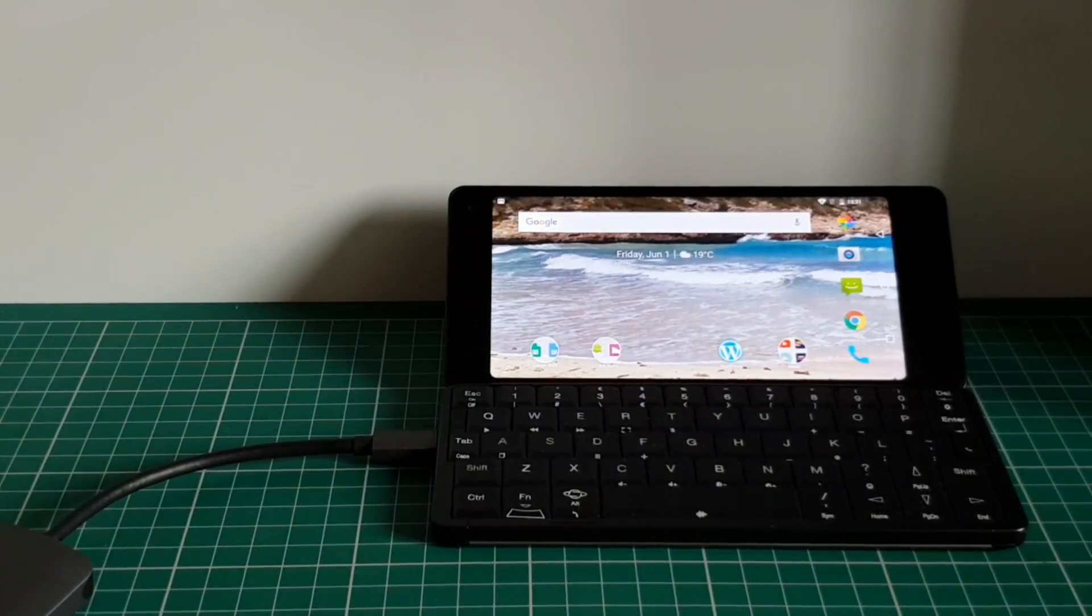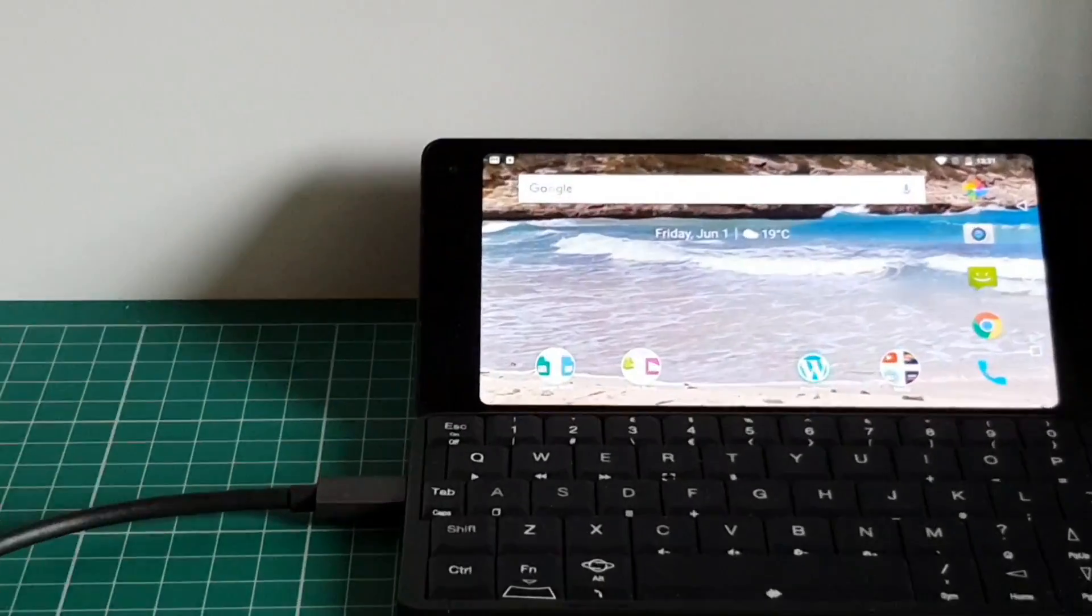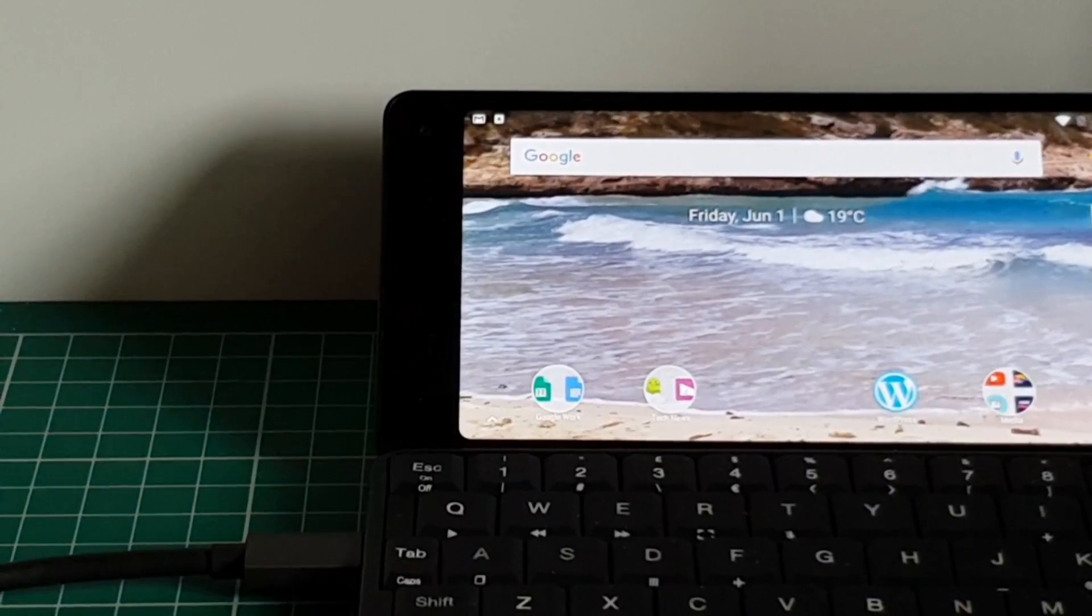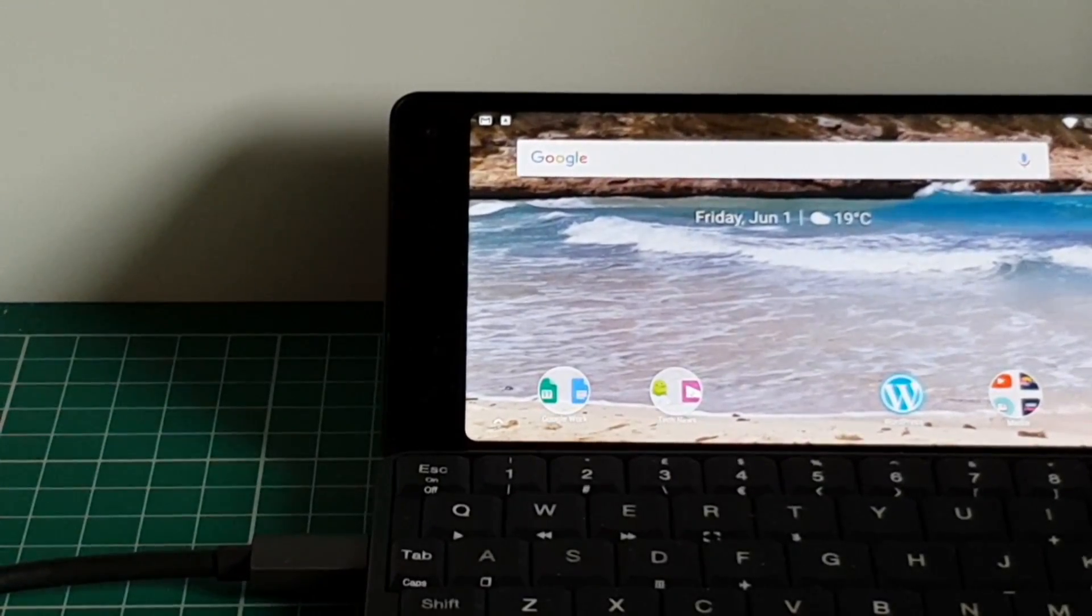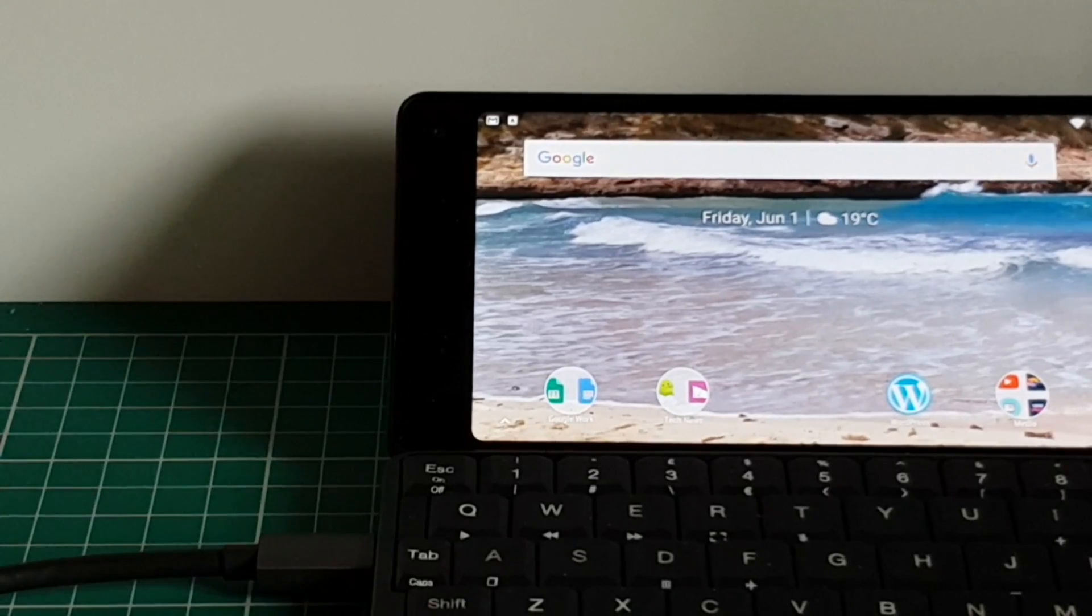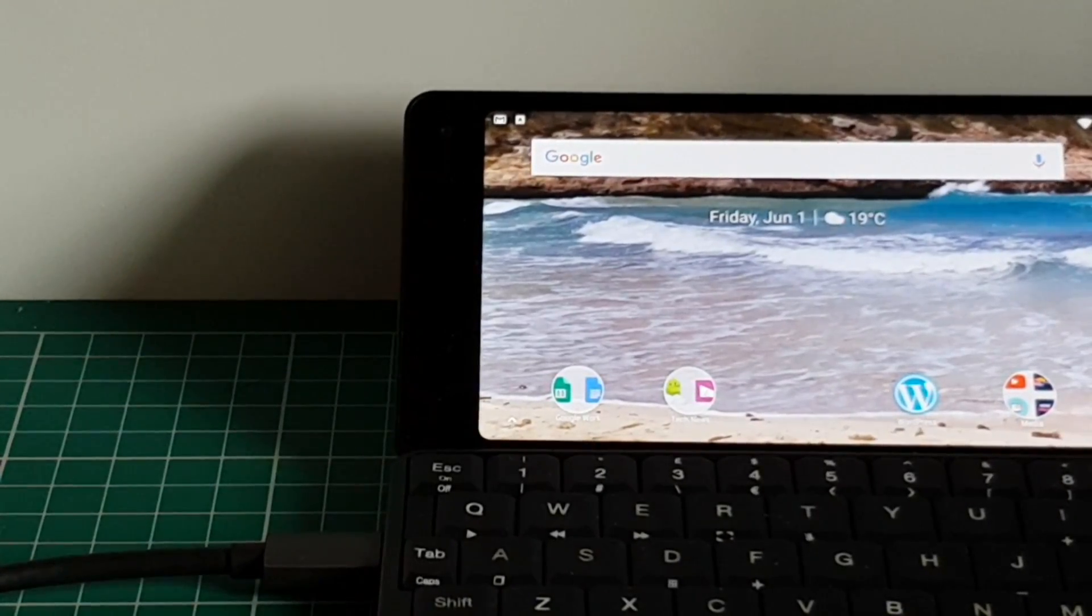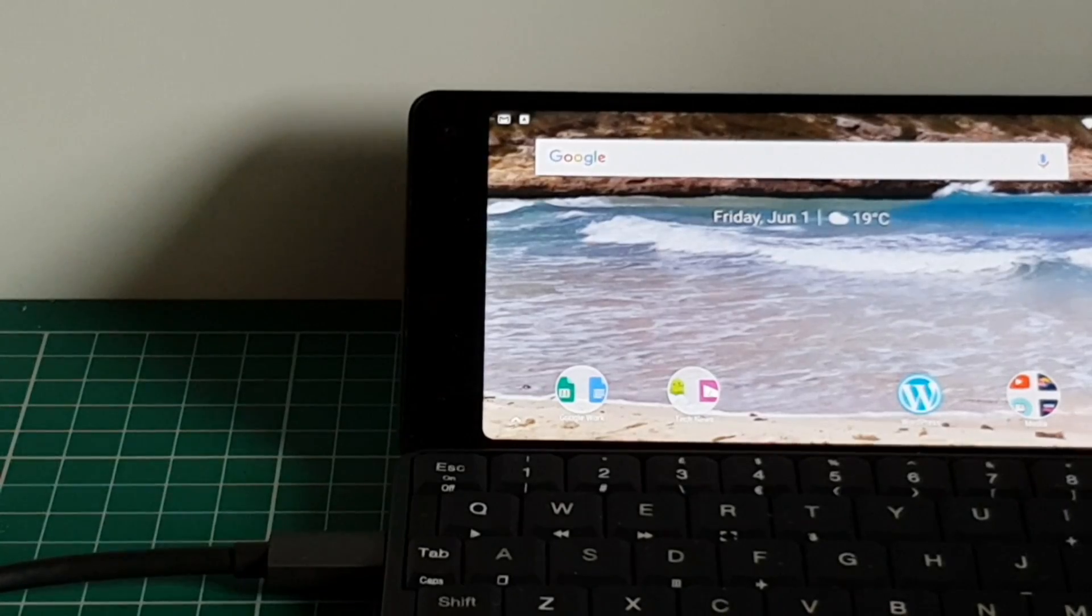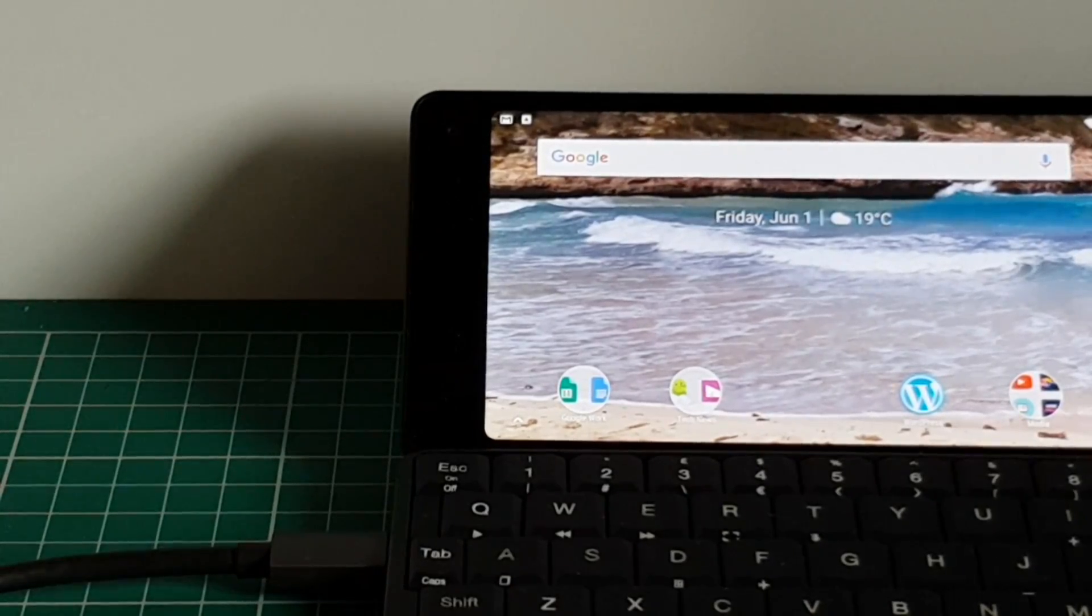And if I zoom in, you will see that I now have a symbol in the top corner there, which is indicating there is an external keyboard connected.